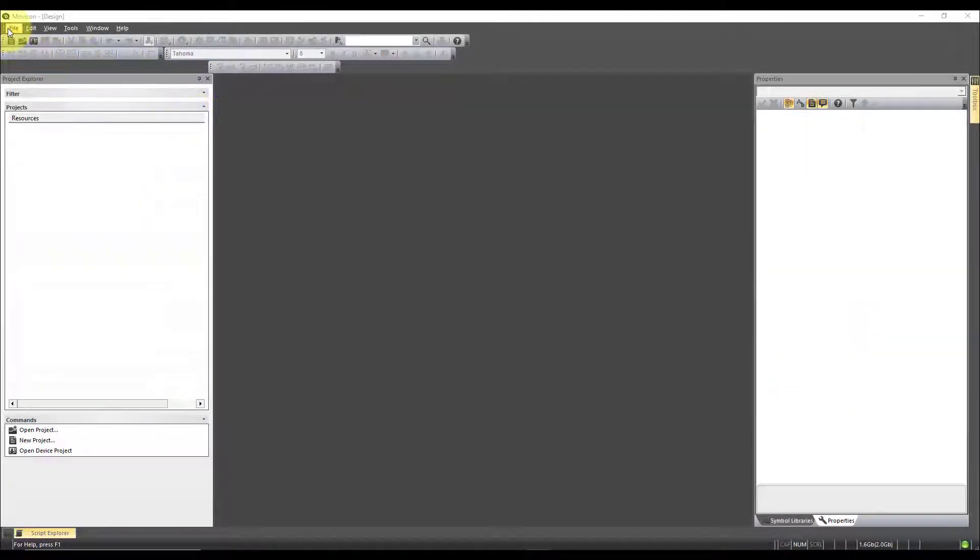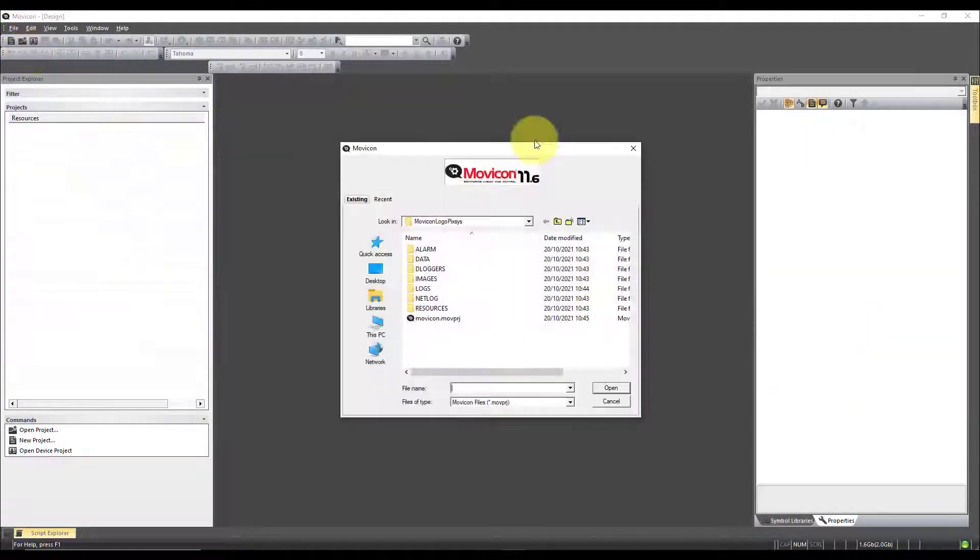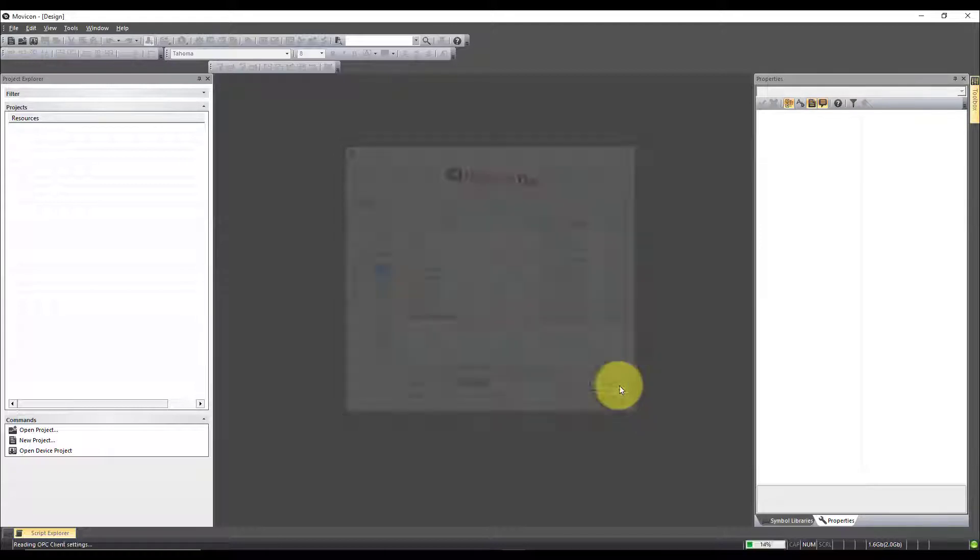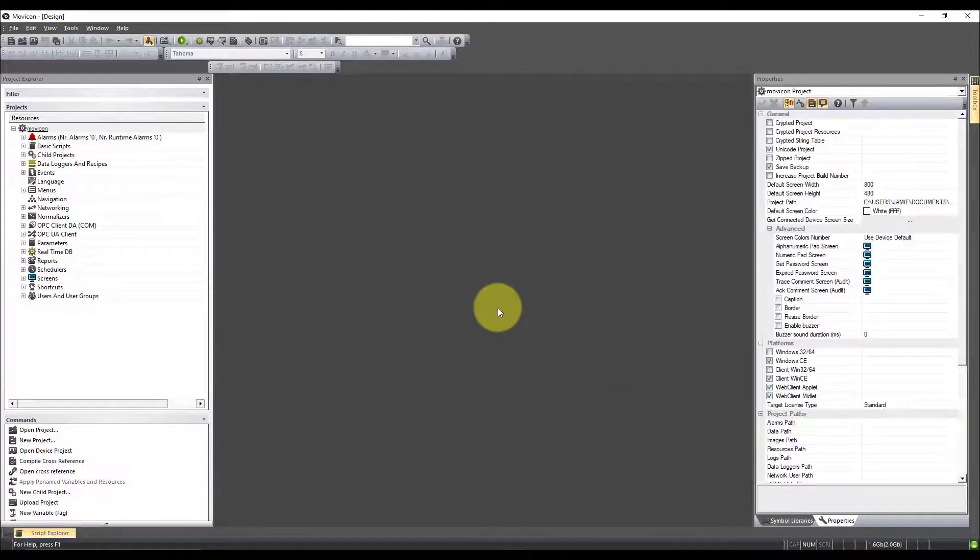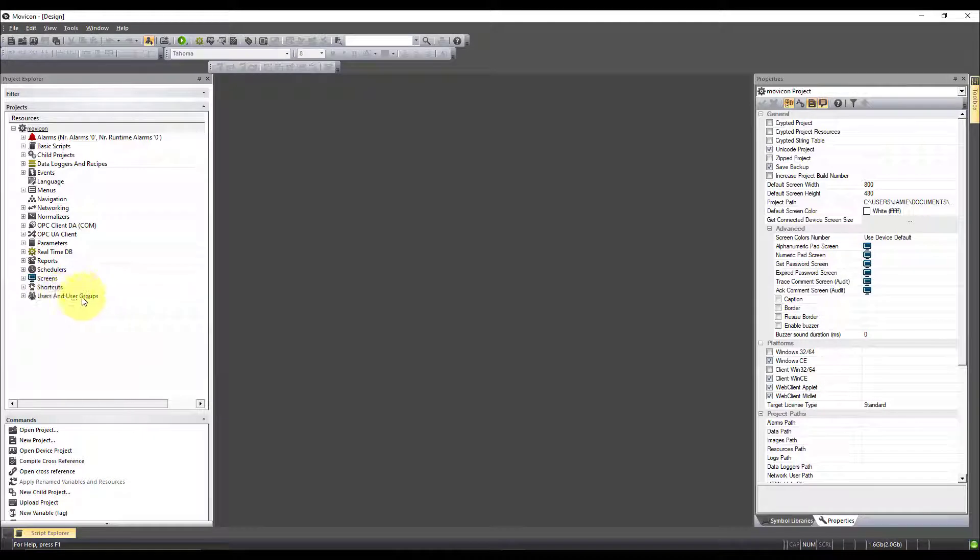Next we're going to go into Movicon. We're going to open the project. We're going to go down to users and groups.